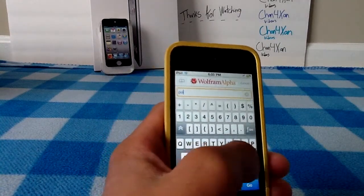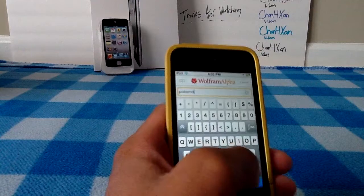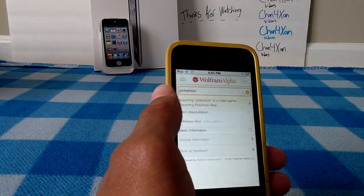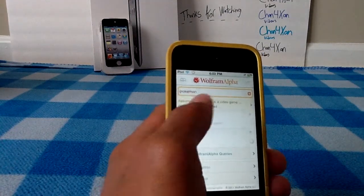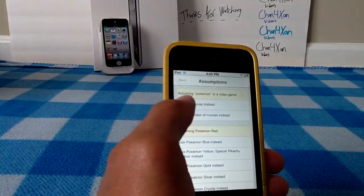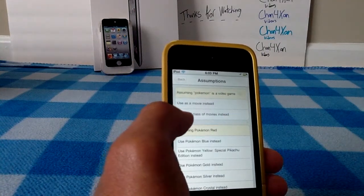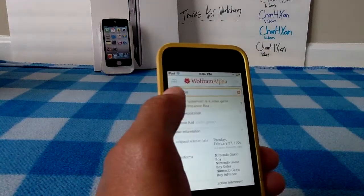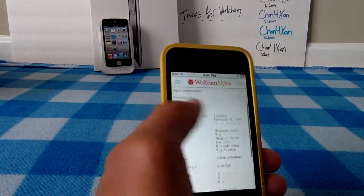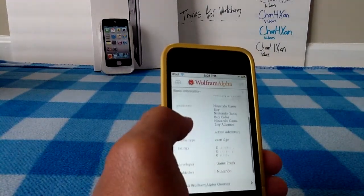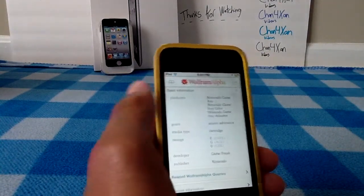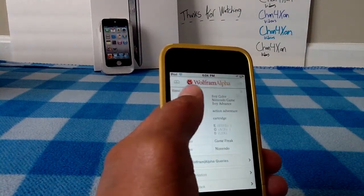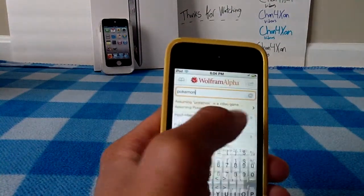Let's say I wanted to make a search — let's say I wanted to search Pokemon. You can fix the assumption, so I can assume it's a video game, assume it's a movie, or use it as a class. I'll assume it's a video game. You can see the release date, what platforms it's on — Nintendo only — what genre, what it was played on, rating, who it was developed by. This application is amazing.